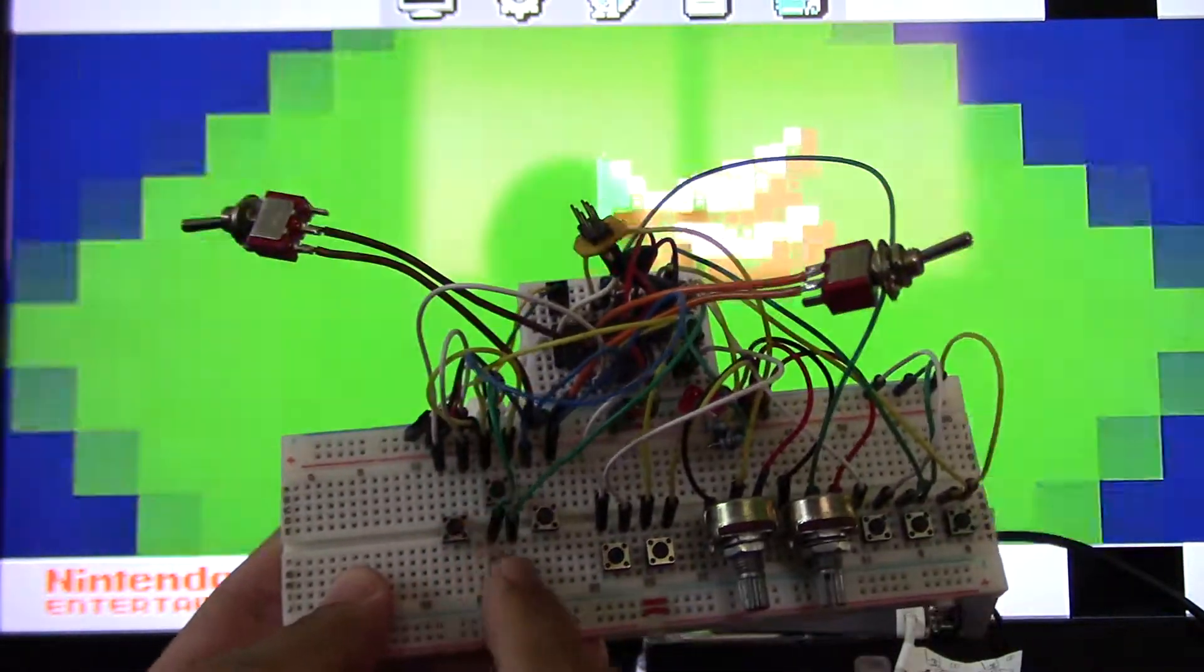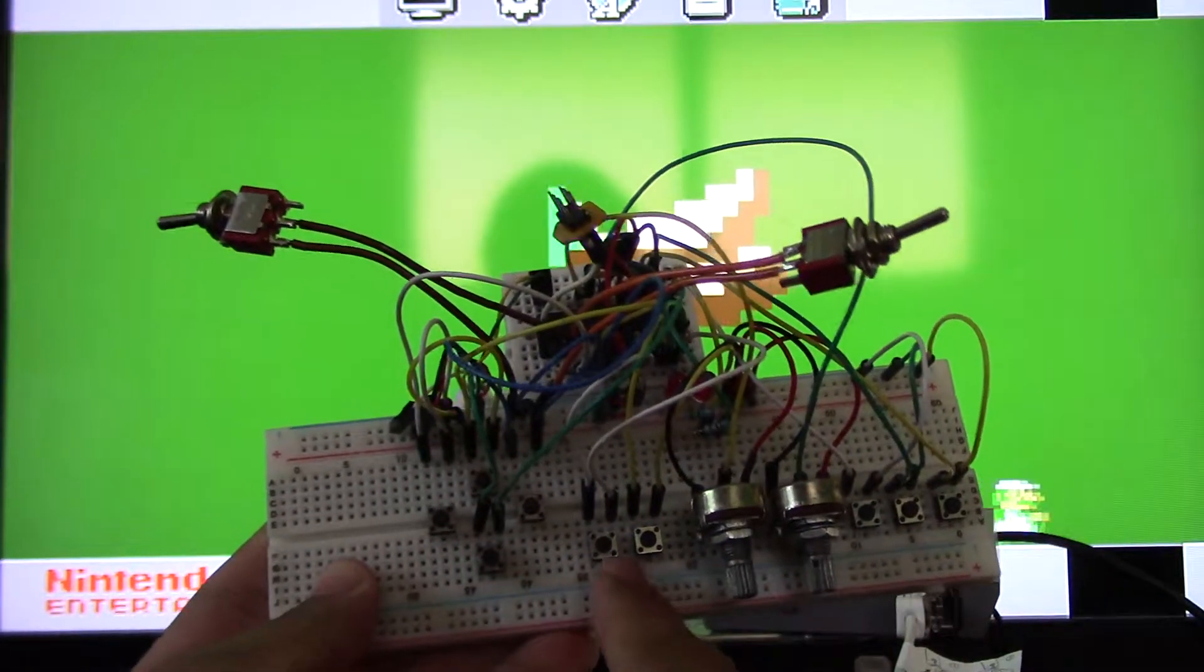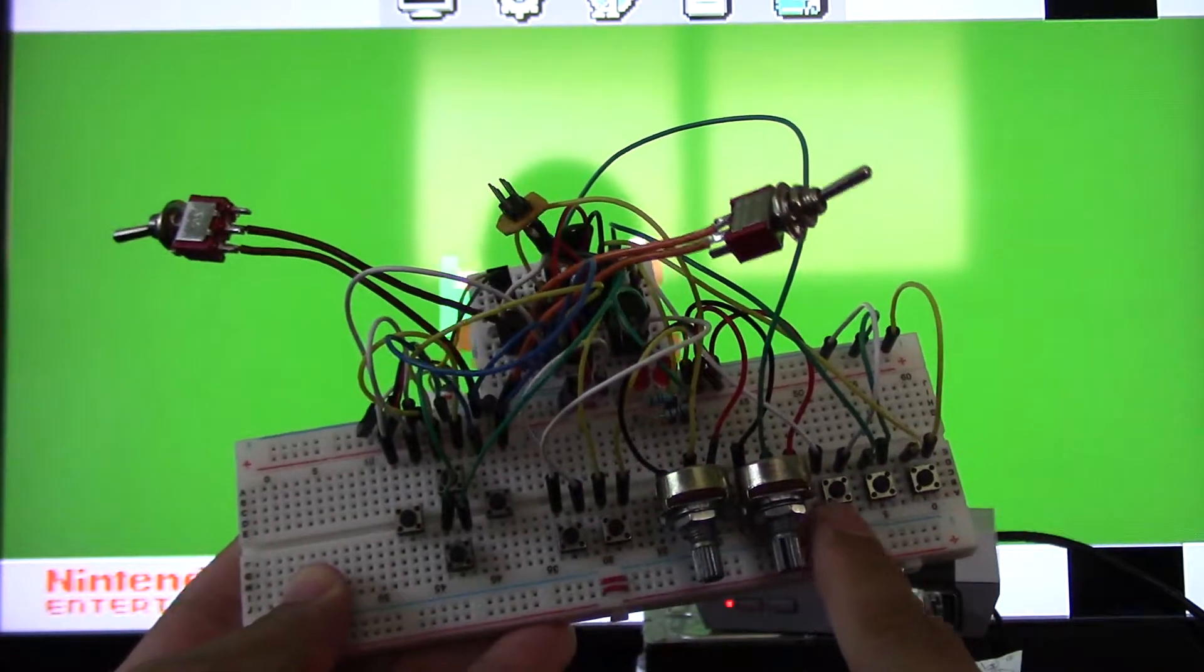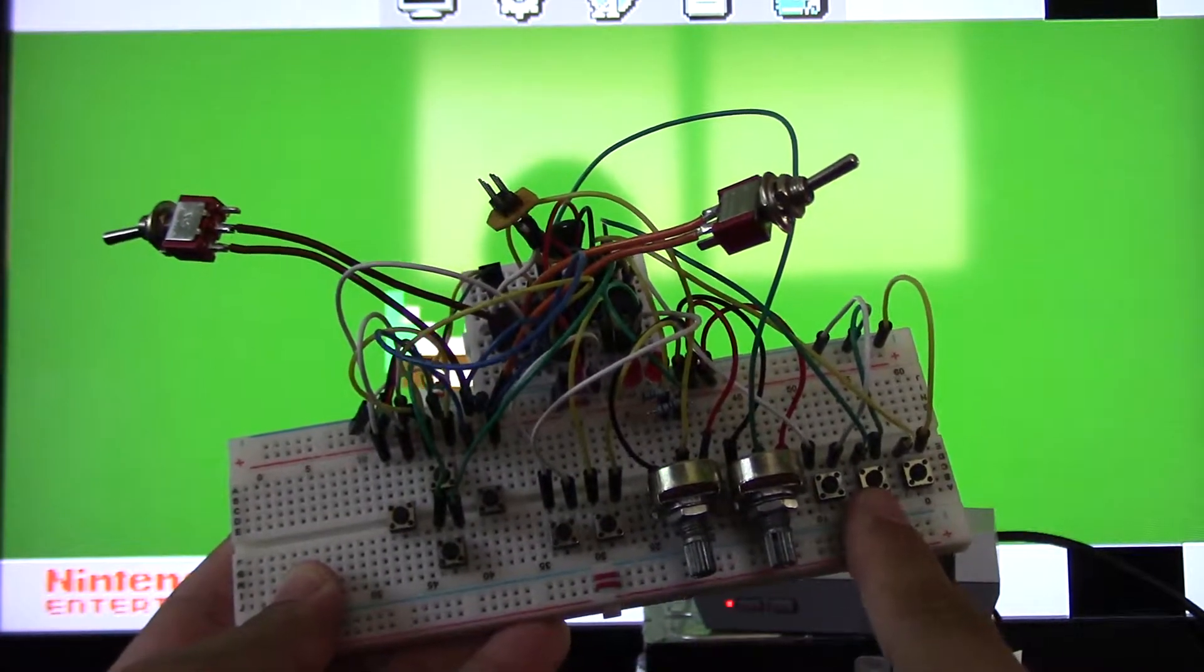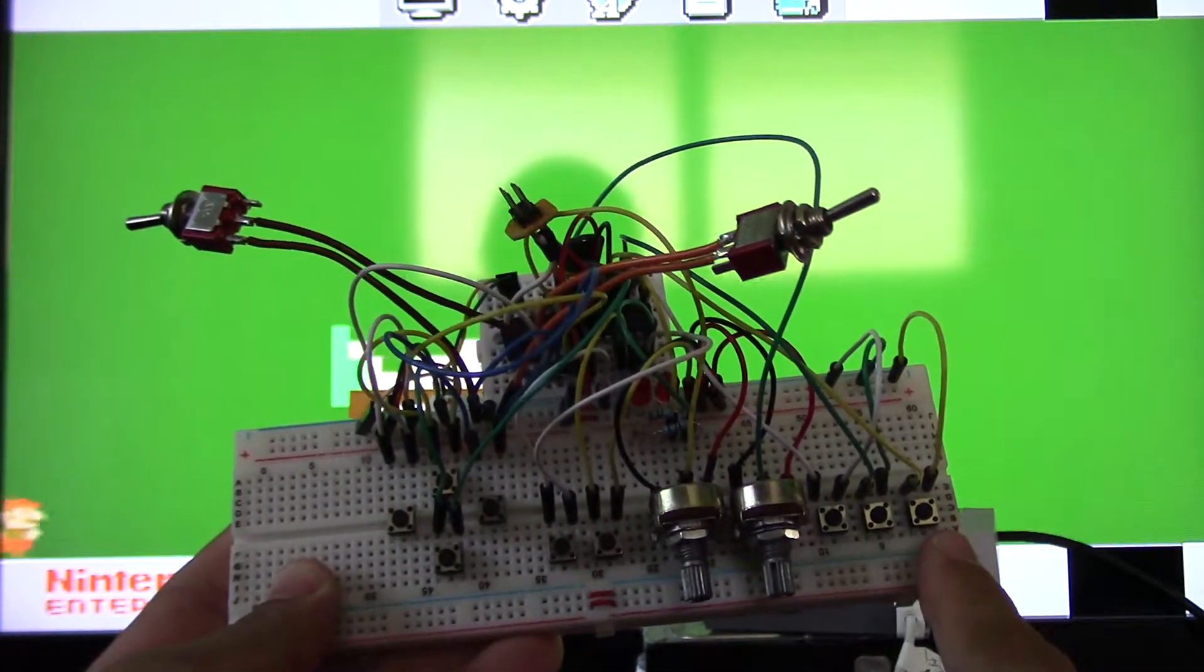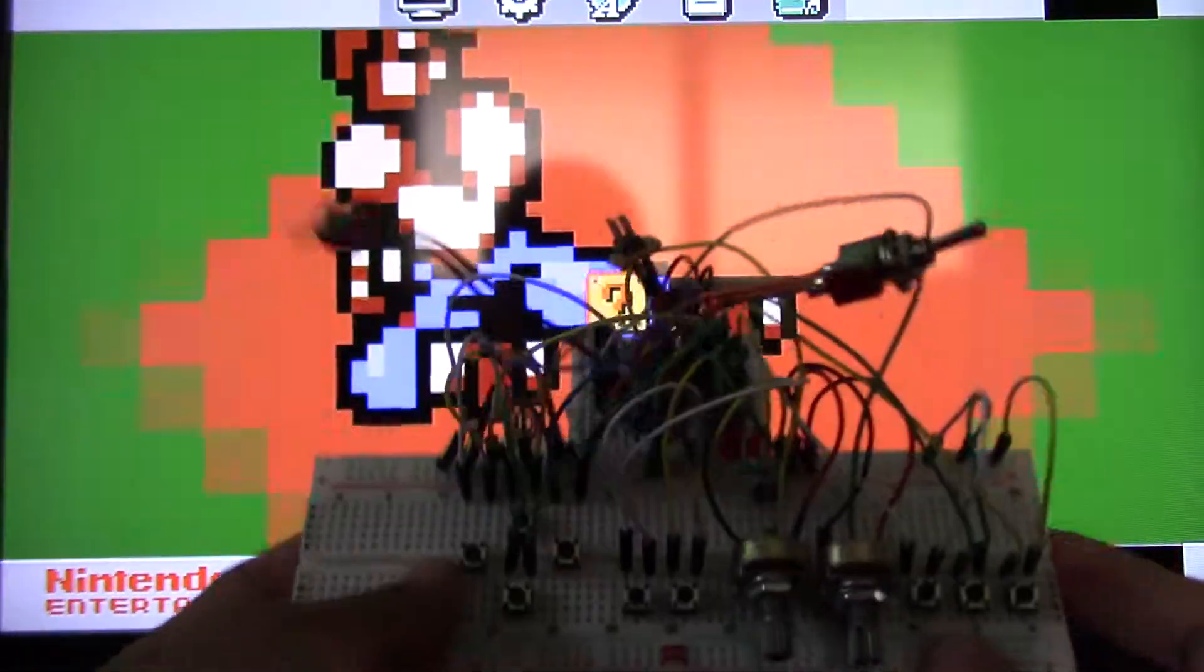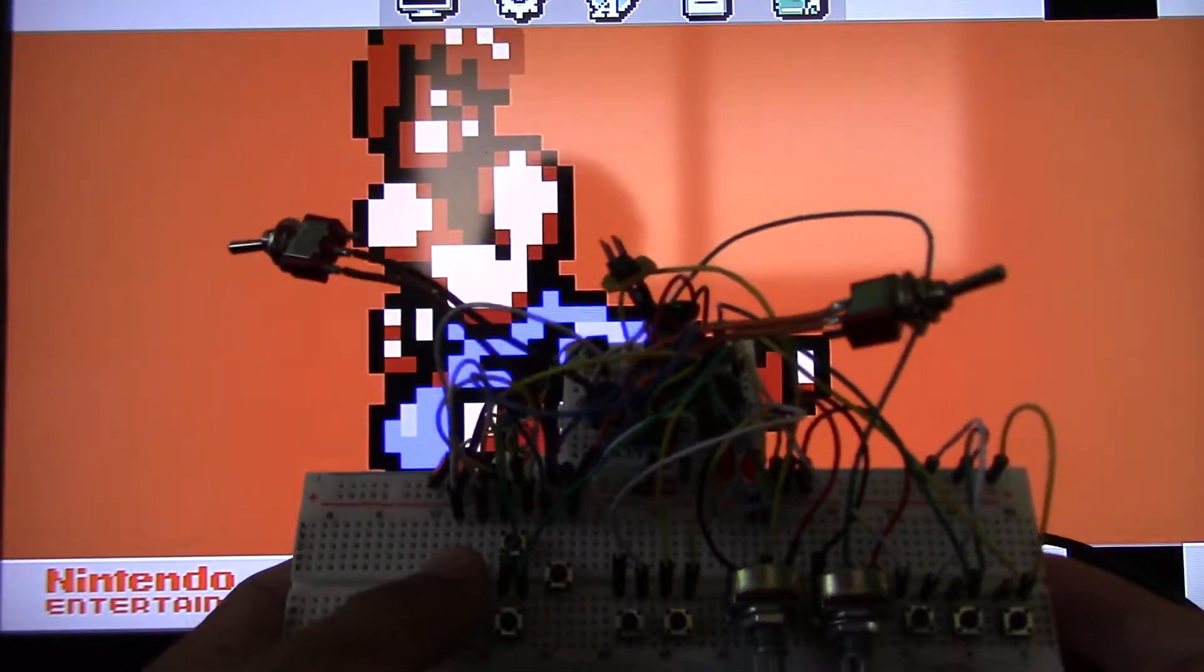Your up, down, left, right, B, A. I got select, start, and a home button so you don't have to press the reset button to get back. Quick demonstration.